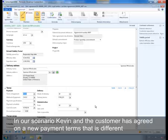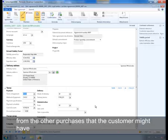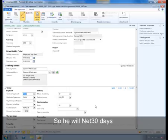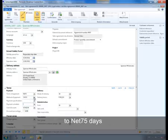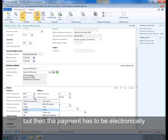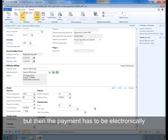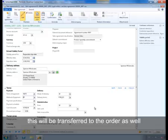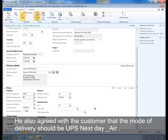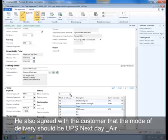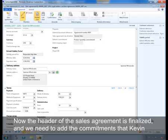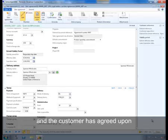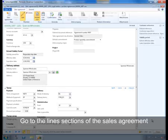In our scenario, Kevin and the customer have agreed on a new payment term different from the customer's other purchases, so he changes the payment term from Net 30 days to Net 75 days, and the customer also has to pay electronically. He also agreed with the customer that the mode of delivery should be UPS Next Day Air. Now the header of the sales agreement is finalized and we need to add the commitments that Kevin and the customer have agreed on. We go to the line sections of the sales agreement.